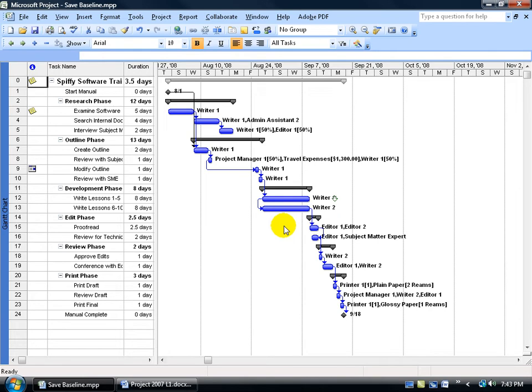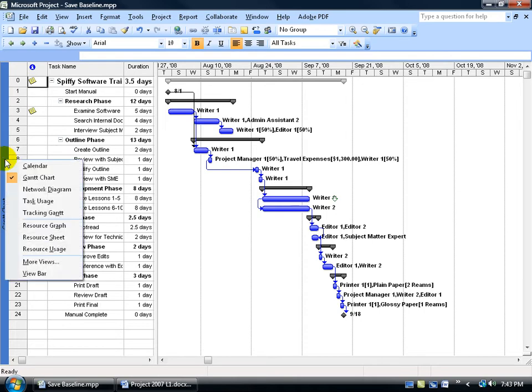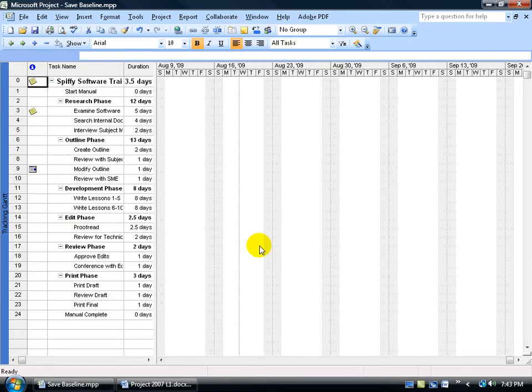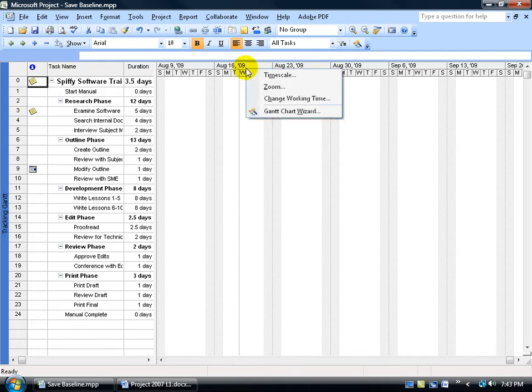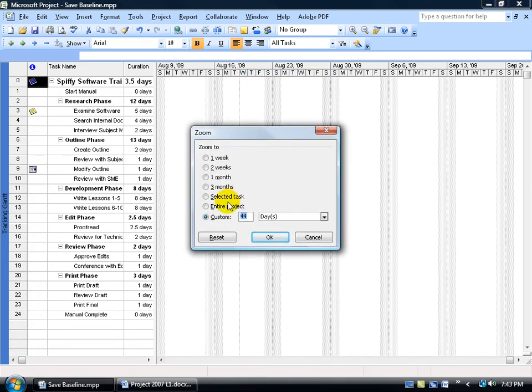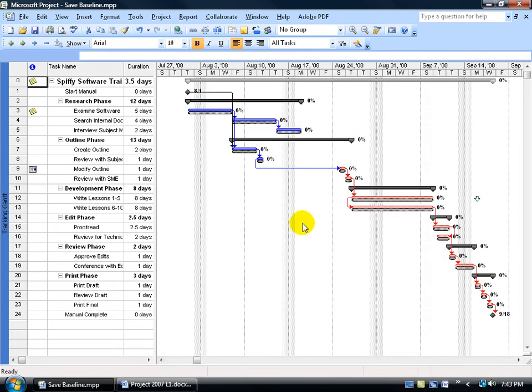Now, where do I go to see this baseline? Well, one view you can go to is the Tracking Gantt. Come over here and right-click on the Collapse View Bar, go down and select Tracking Gantt. Of course, if you don't see the chart over here, you can right-click on the timeline and go down to Zoom and say you want to see the entire project. Click OK, and there we go.